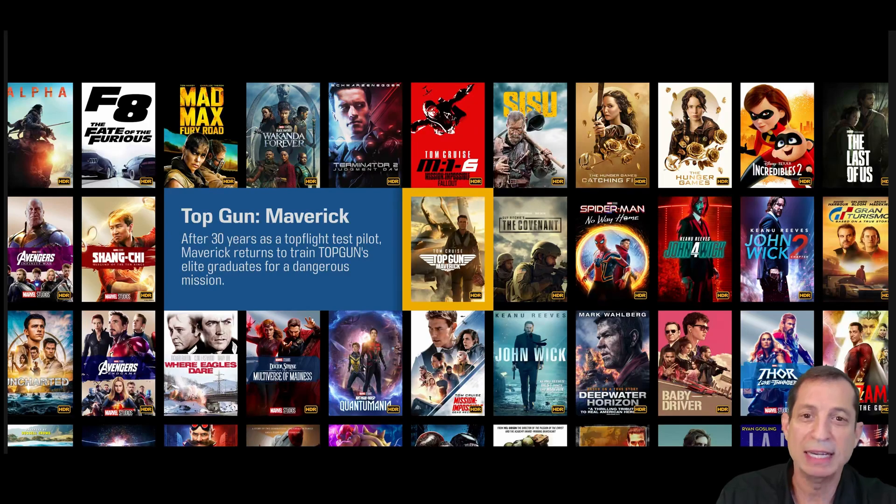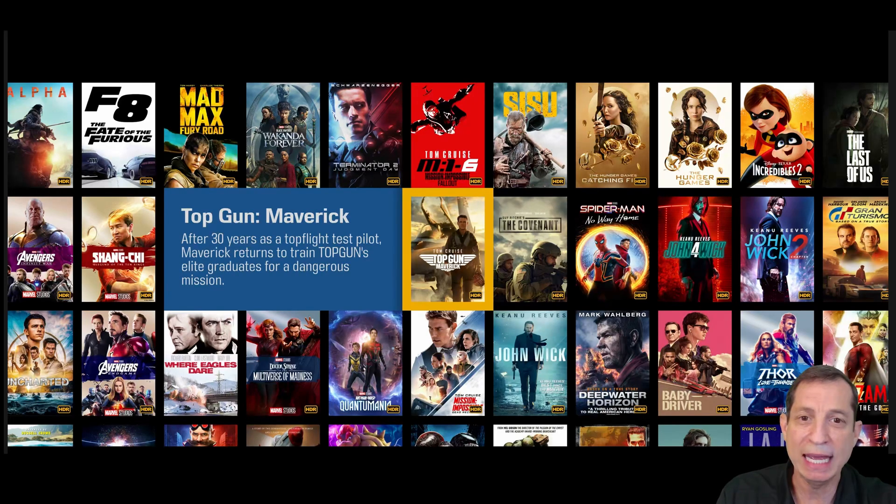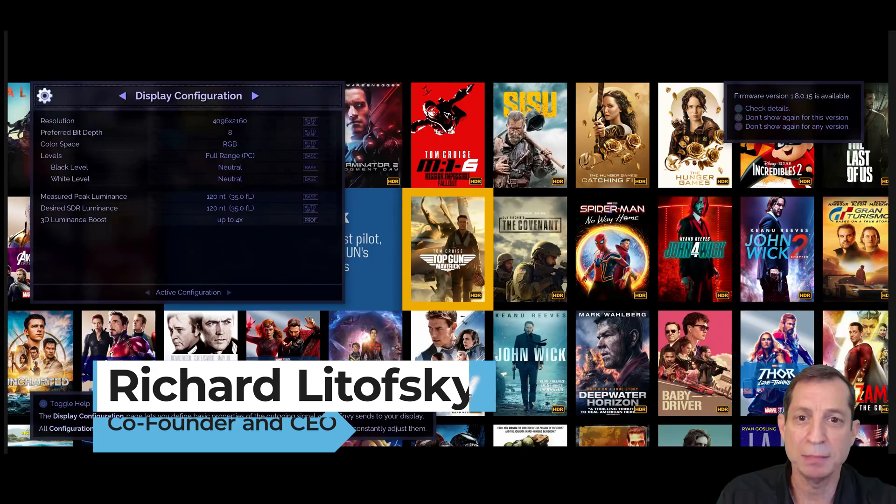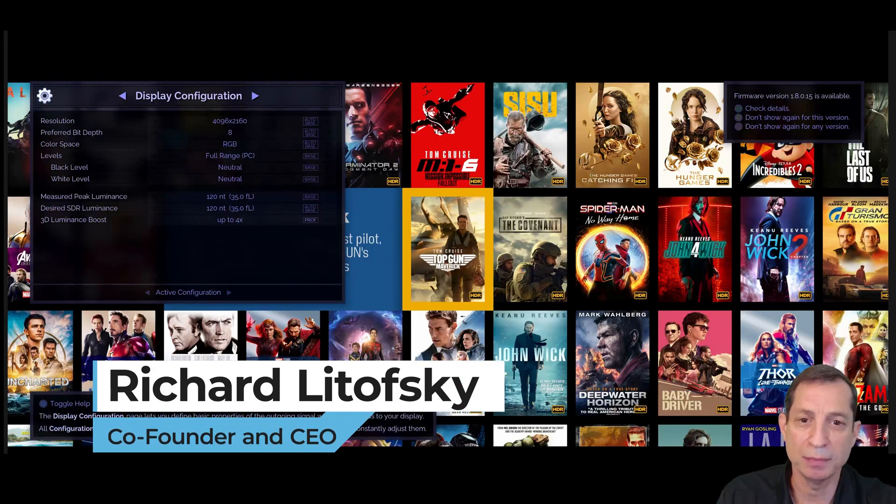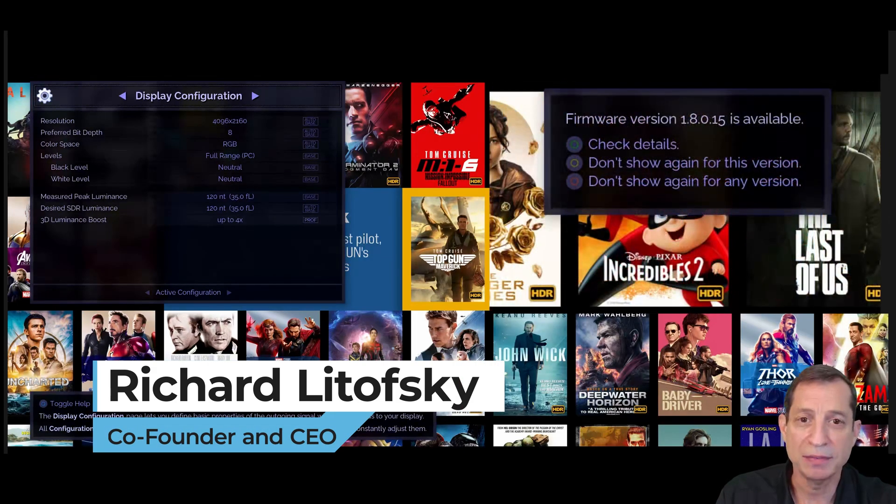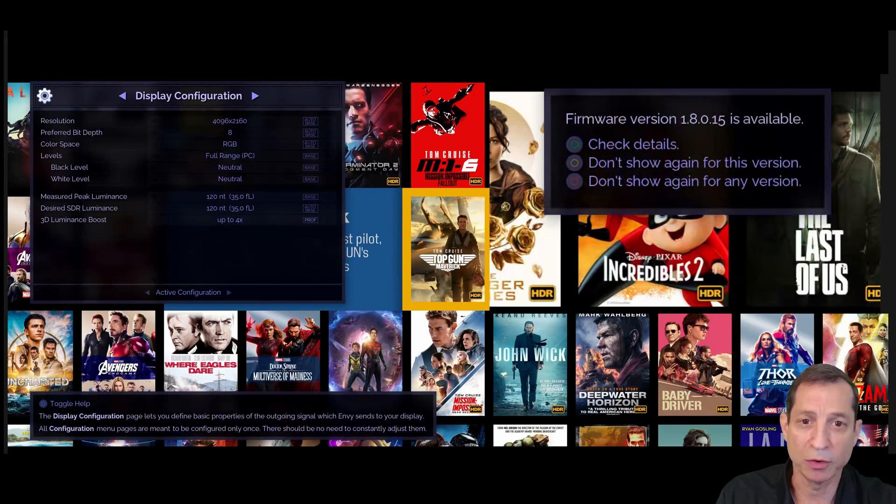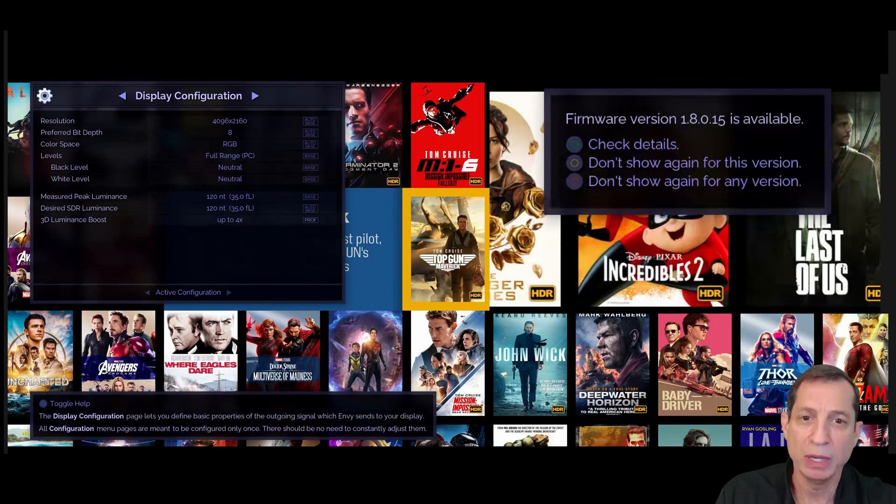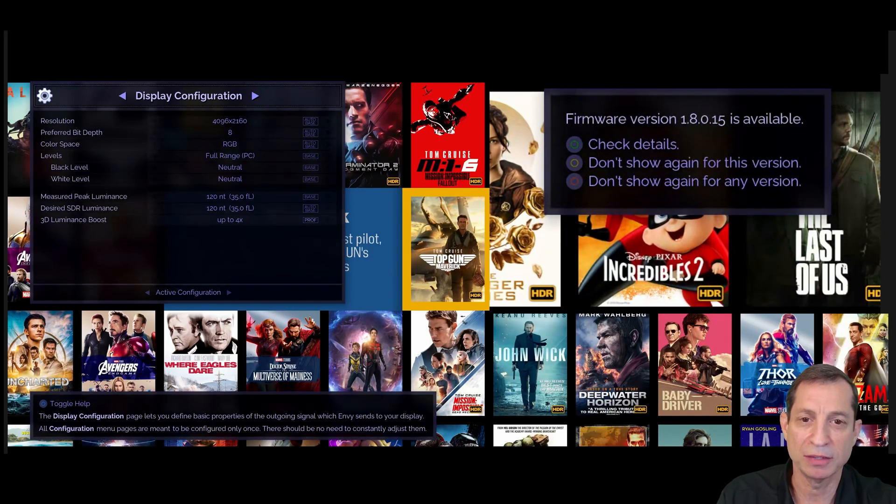With your Envy connected to the internet, open any Envy menu and see if you're prompted about an available update like you see here. If not, double check your firmware version by accessing the Envy firmware menu. We covered how to do that in a prior lesson.